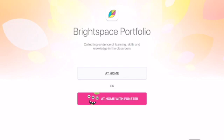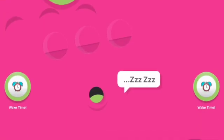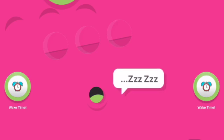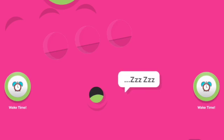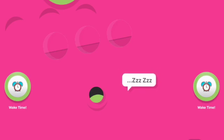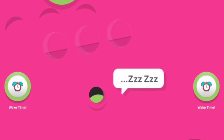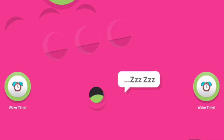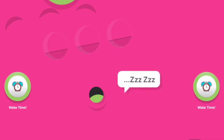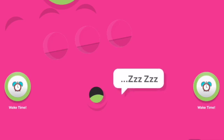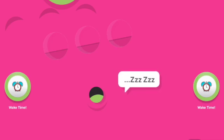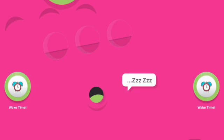We're going to click on 'At Home with Funster'. Next, students will need to wake the Funster. They can do that by clicking on either of the alarm clock icons on the left or right hand side.